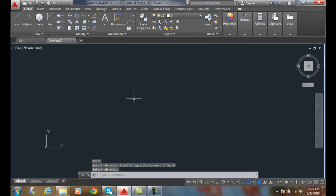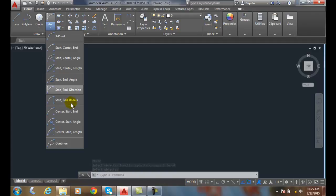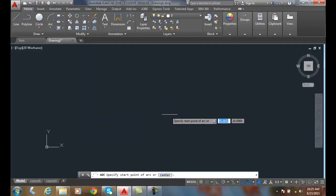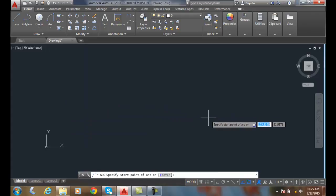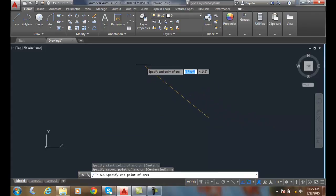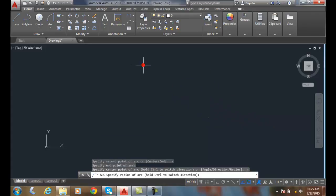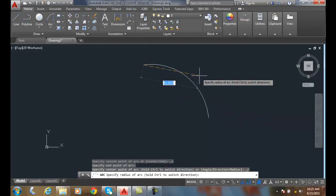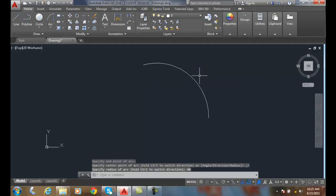Now let's do a Start End Radius. Here I have a start point, I have an end point, and I'm going to define a radius — I'll go with 40. And there I have a Start End Radius.